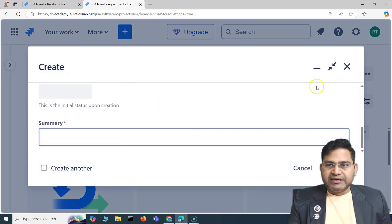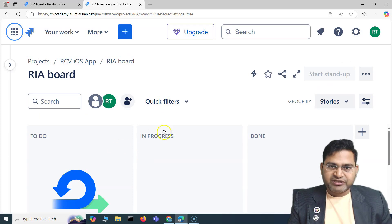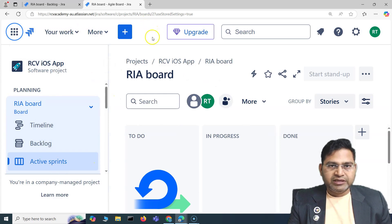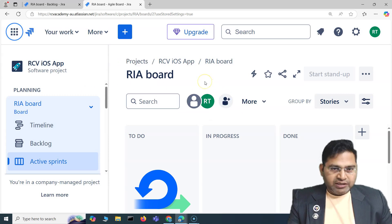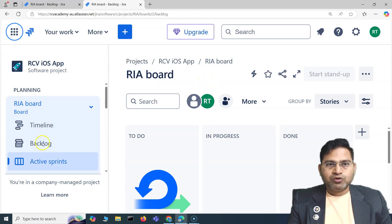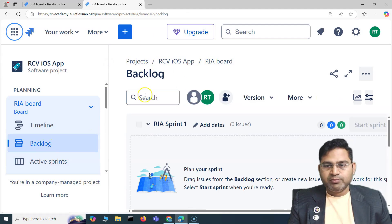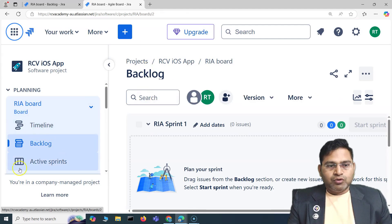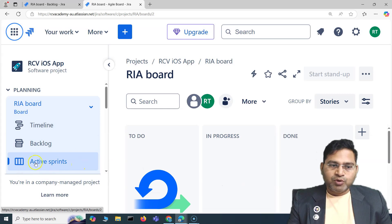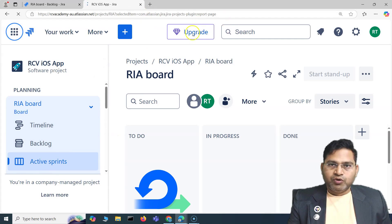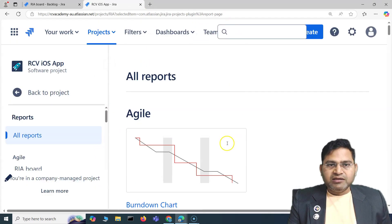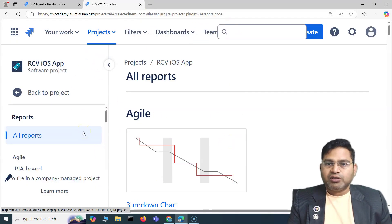So instead of clicking around to find the create button, simply press C and that window opens. Now in the planning section, if I want to switch between board, backlog, and active sprint: pressing 1 goes to the backlog, pressing 2 goes to the active sprint board, and pressing 3 goes to the reports page.